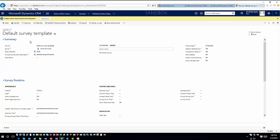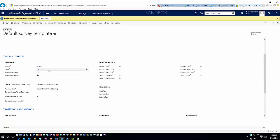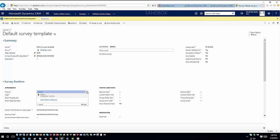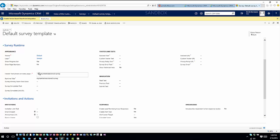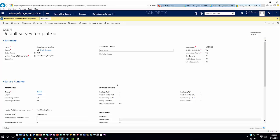The standard survey form gives you all the general information: the survey name, what theme you're using, the locale, whether to show a progress bar, header text shown on each page, and the title displayed at runtime. For example, you'd set your default theme, upload your logo, and enable the progress bar.